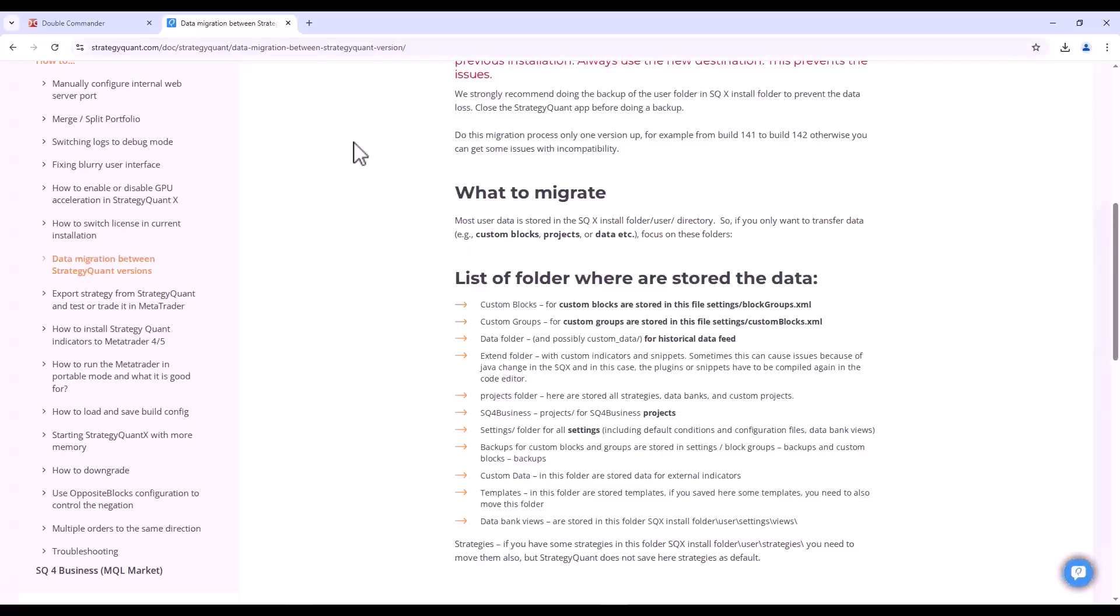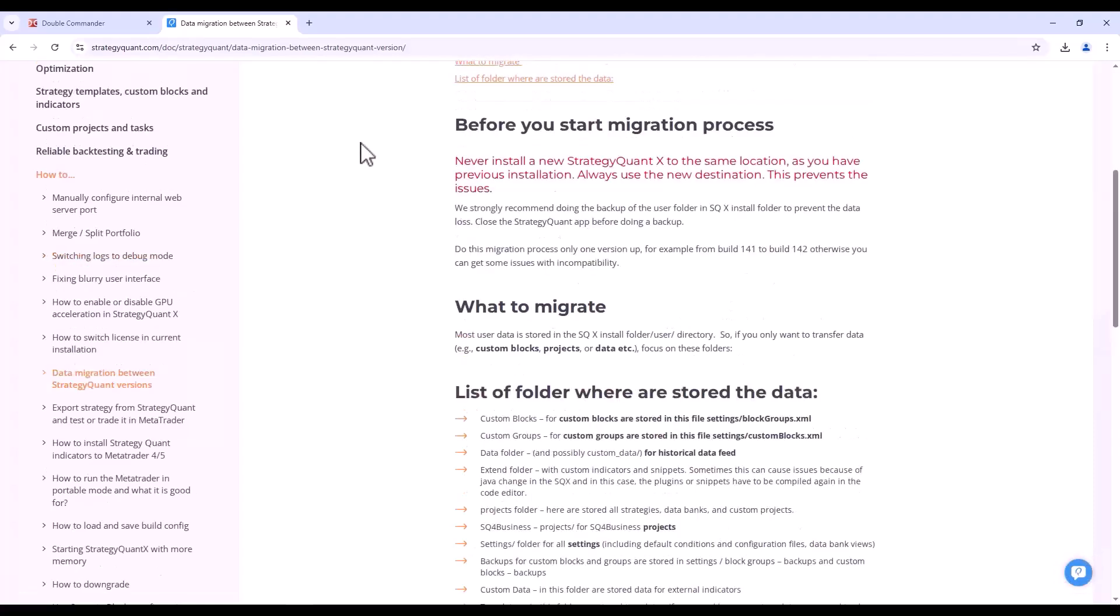In this video we will show and explain how to migrate data between StrategyQuant versions. Before we even get into migrating data between versions, it should be mentioned that if you are going to upgrade...